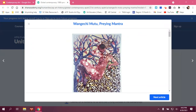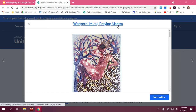Hello, welcome to the Praying Mantra discussion. My name is Mrs. Moran and I'm here with Mrs. Wyatt. We are going to start with the title, which is Praying Mantra. The artist is Wangechi Mutu.